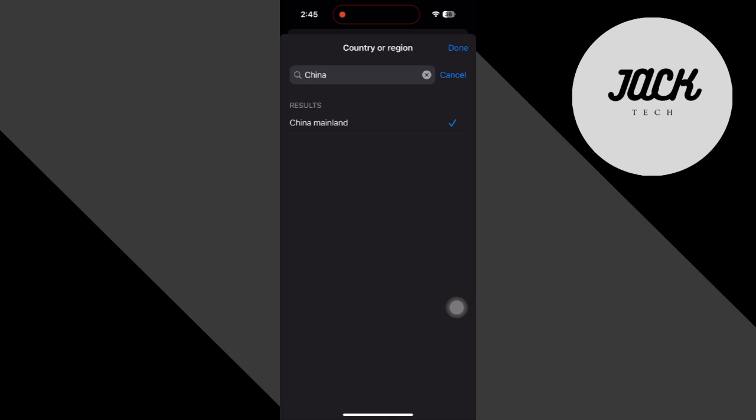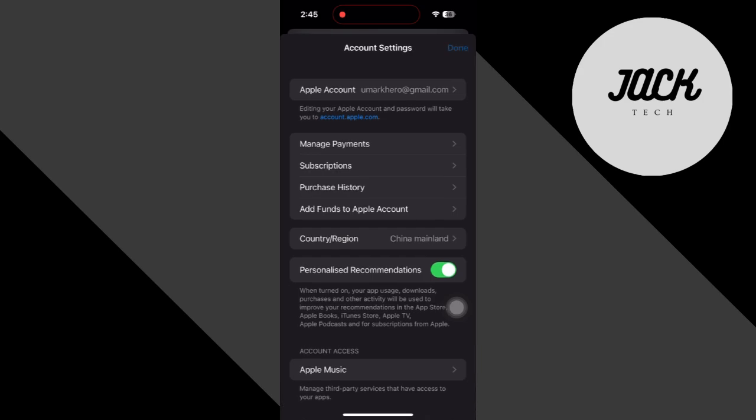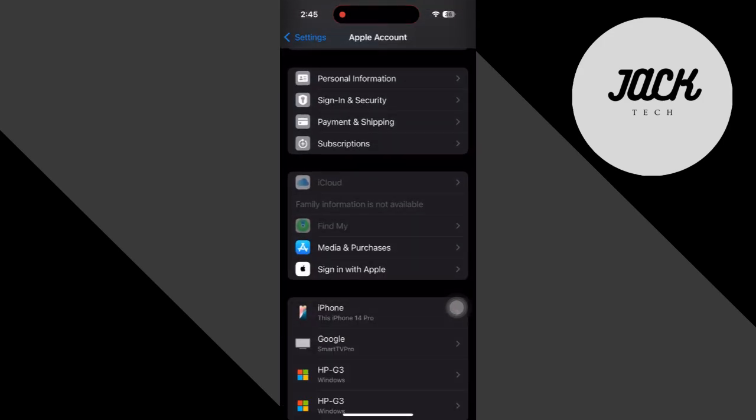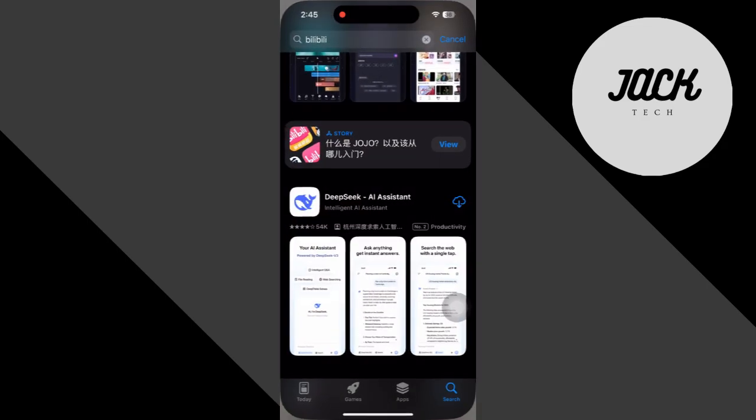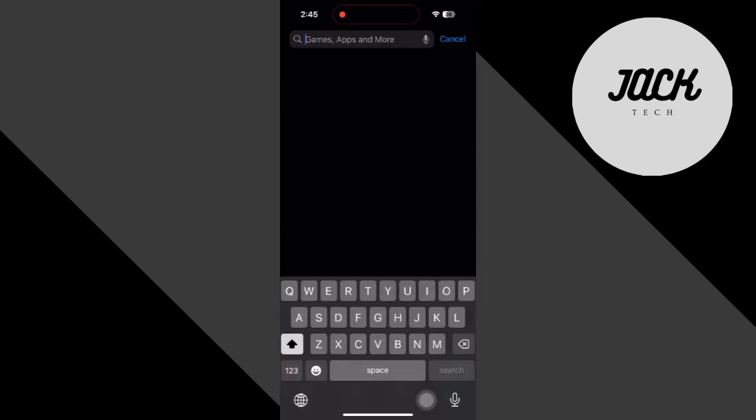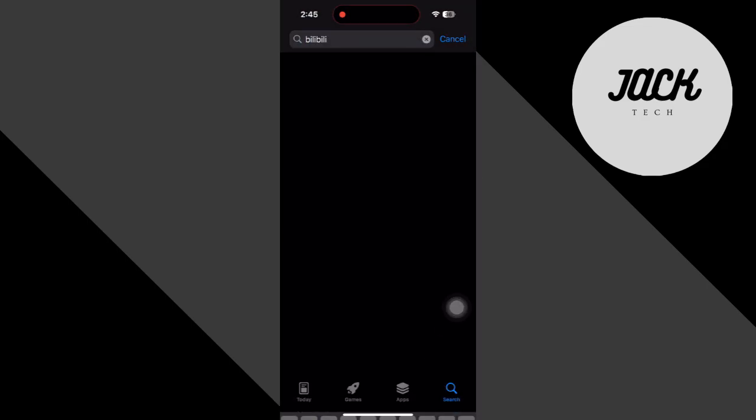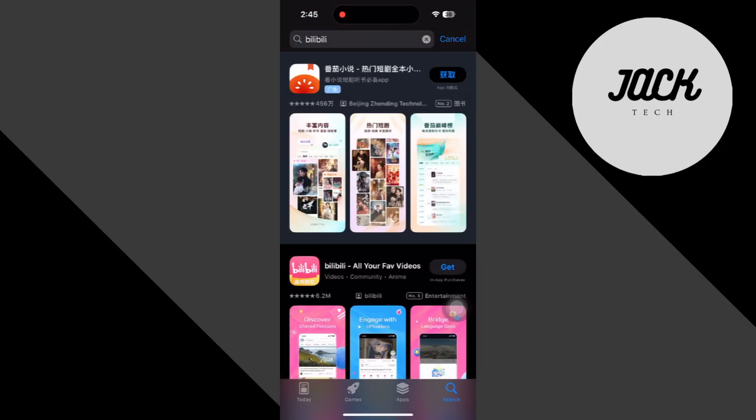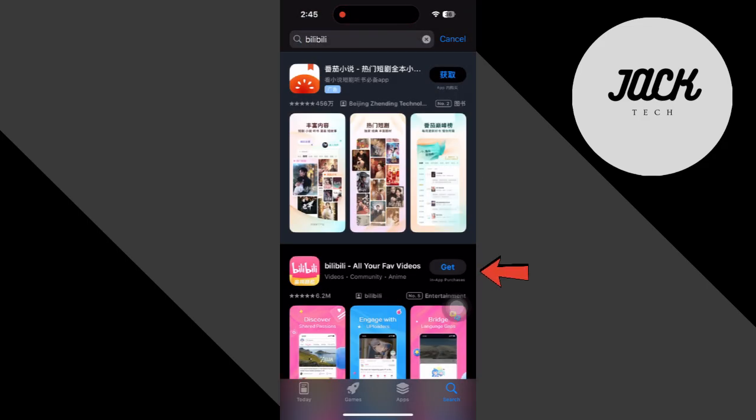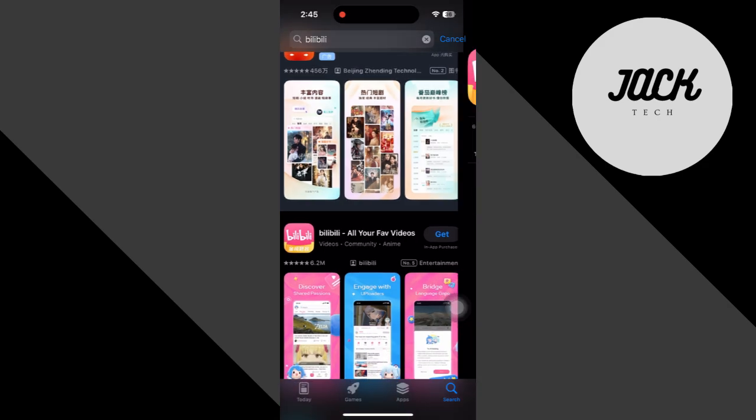Once that is done, your App Store will switch to the Chinese version. You'll notice everything is now in Chinese, which means it worked. Go back to the App Store. Search for Bilibili. You should now see the official app show up.